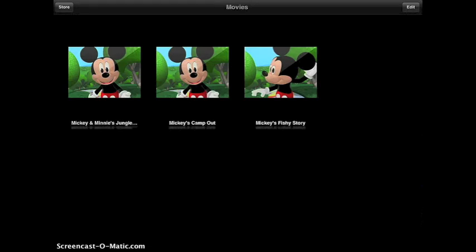So in order to delete the videos, kind of the same thing. You could go and delete it separate or you can hit edit. Notice on videos, a little X appears in the upper left hand corner.